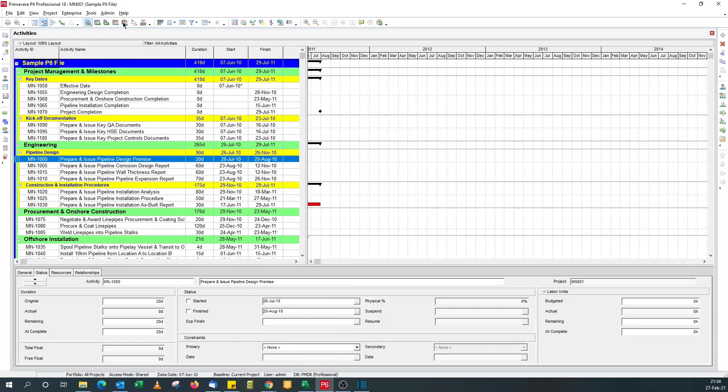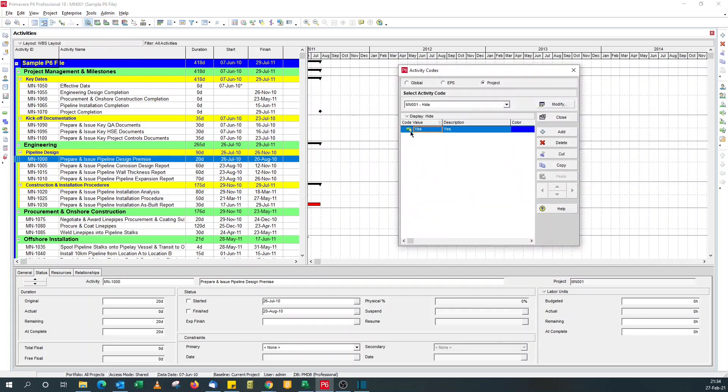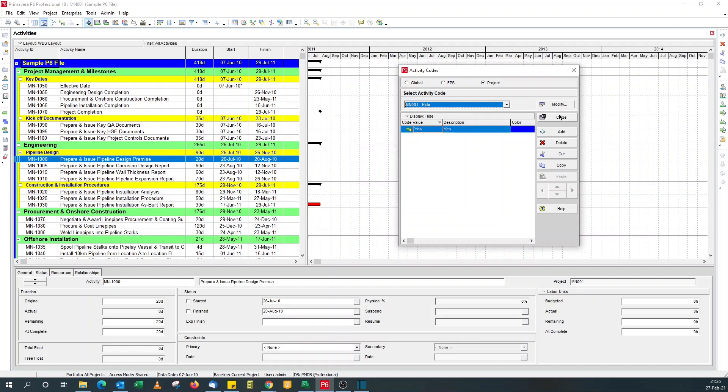So I can show you in this P6 schedule, I've got an activity code defined for hide. I use it to hide certain activities in the schedule that I don't want to show to recipients of my schedule.